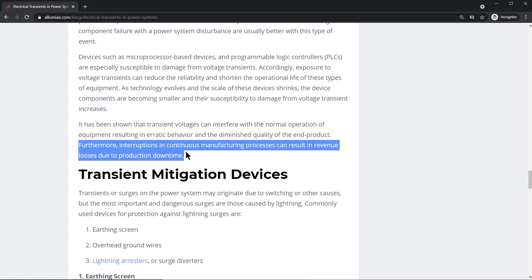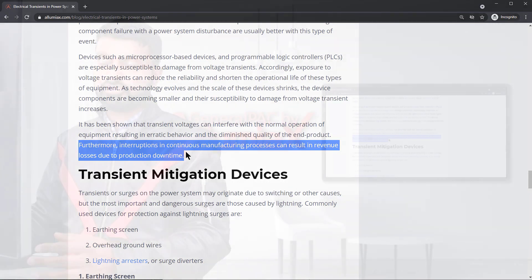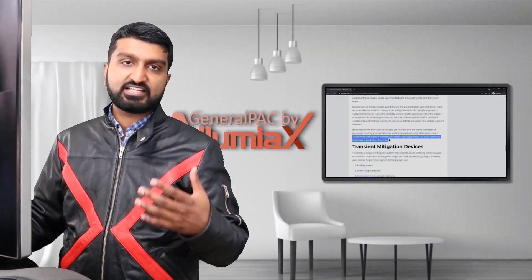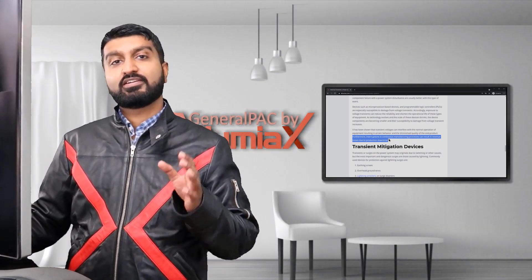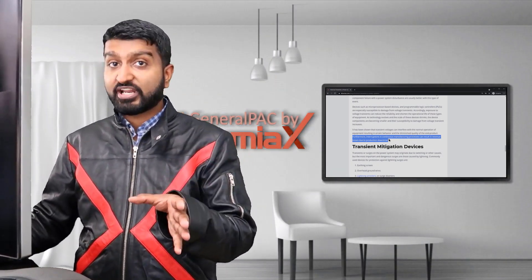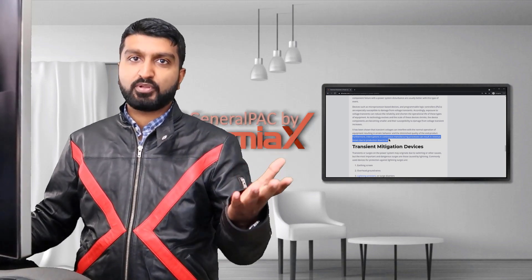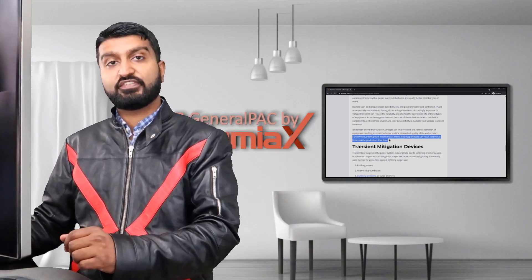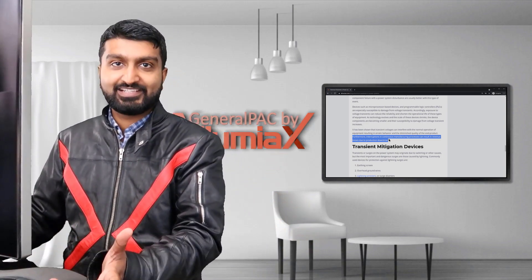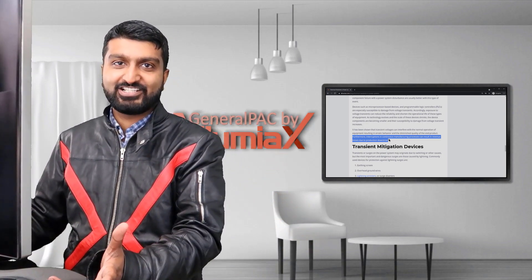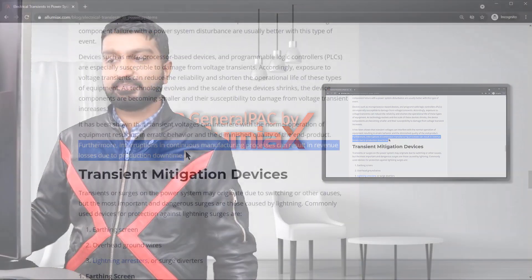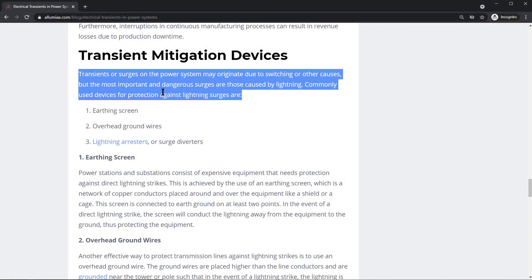Manufacturing processes can result in revenue losses due to production downtime. If a fault breaker explodes and the equipment it serves is halted, that results in significant downtime. Transients or surges on the power system may originate due to switching or other causes.